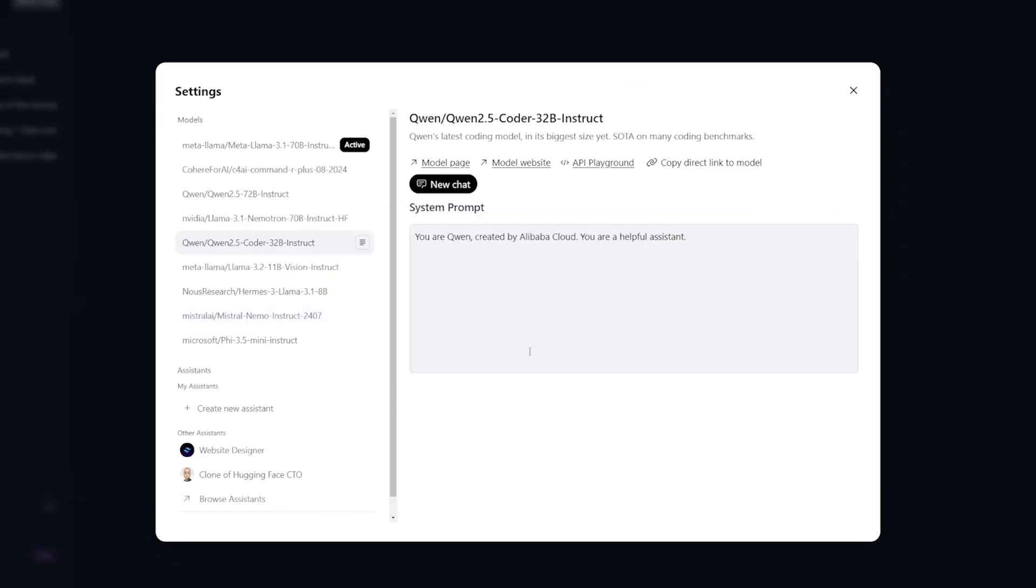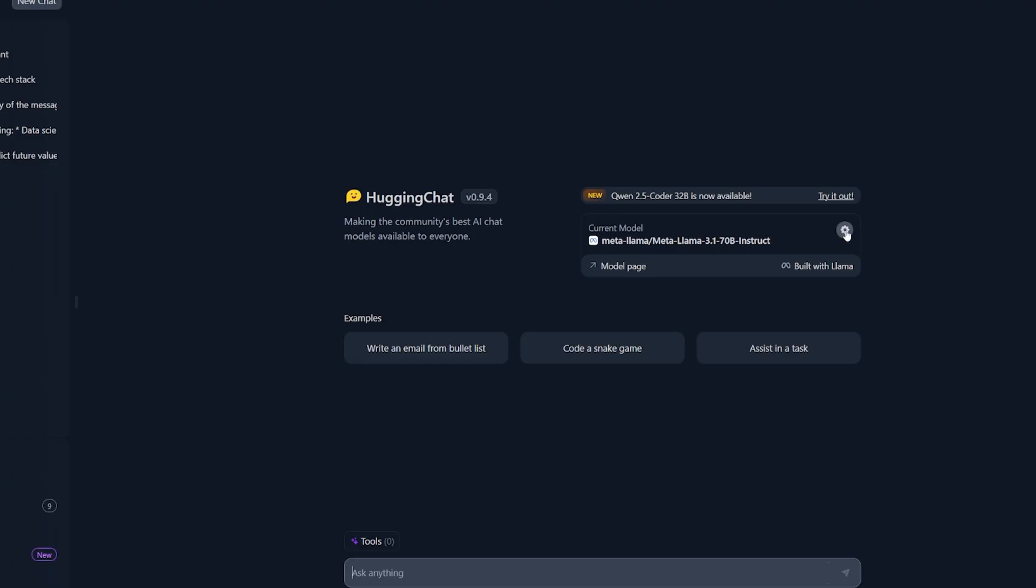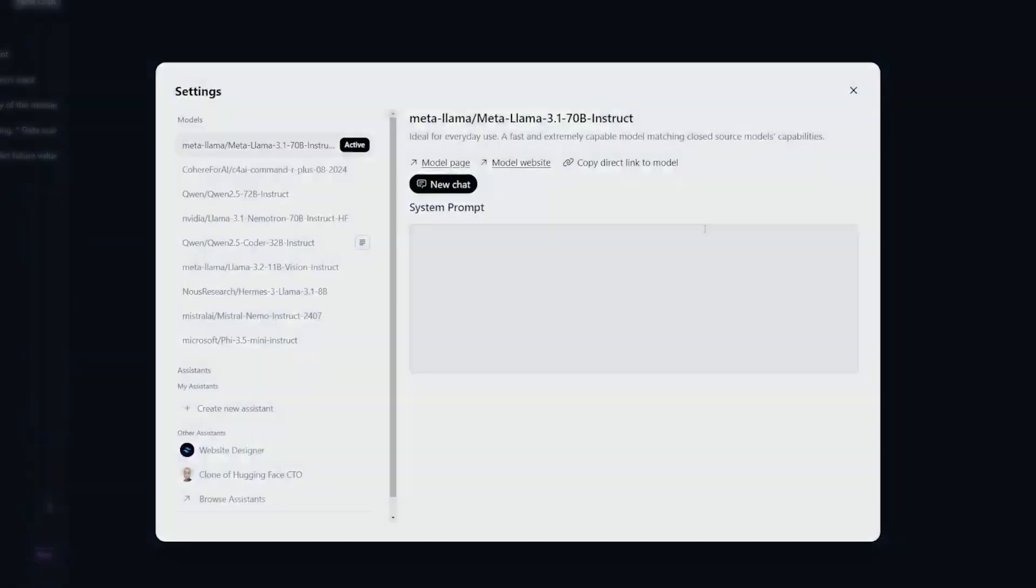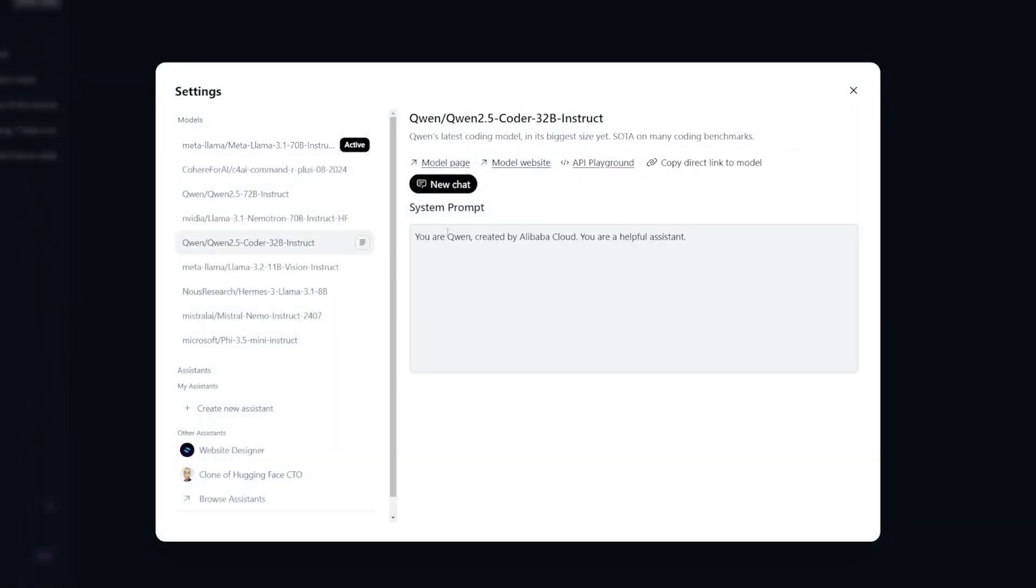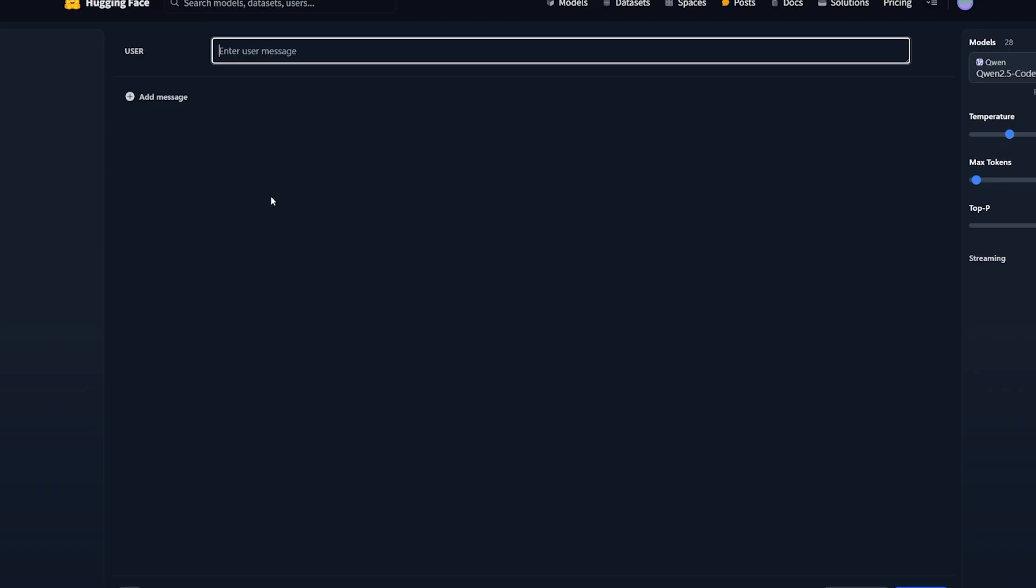If you want to use the Qwen 2.5 Coder 32B without paying a single dime, all you have to do is go to HuggingFace Chat. It's there in the playground - you click the settings button, you will find it over there, and click on the API playground. It will open up the playground only for this model and here you can test it.